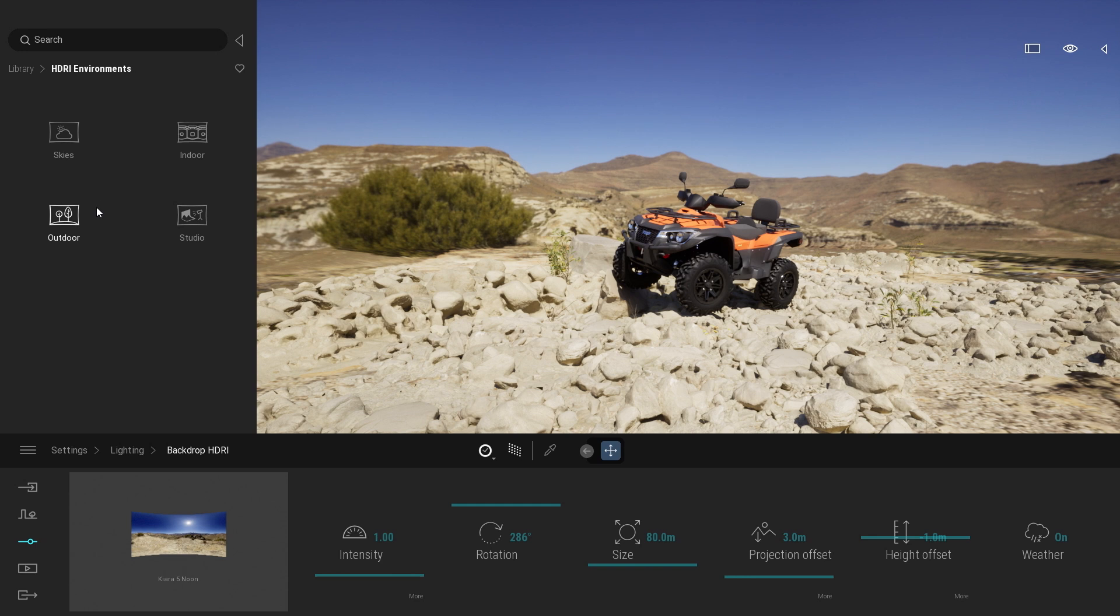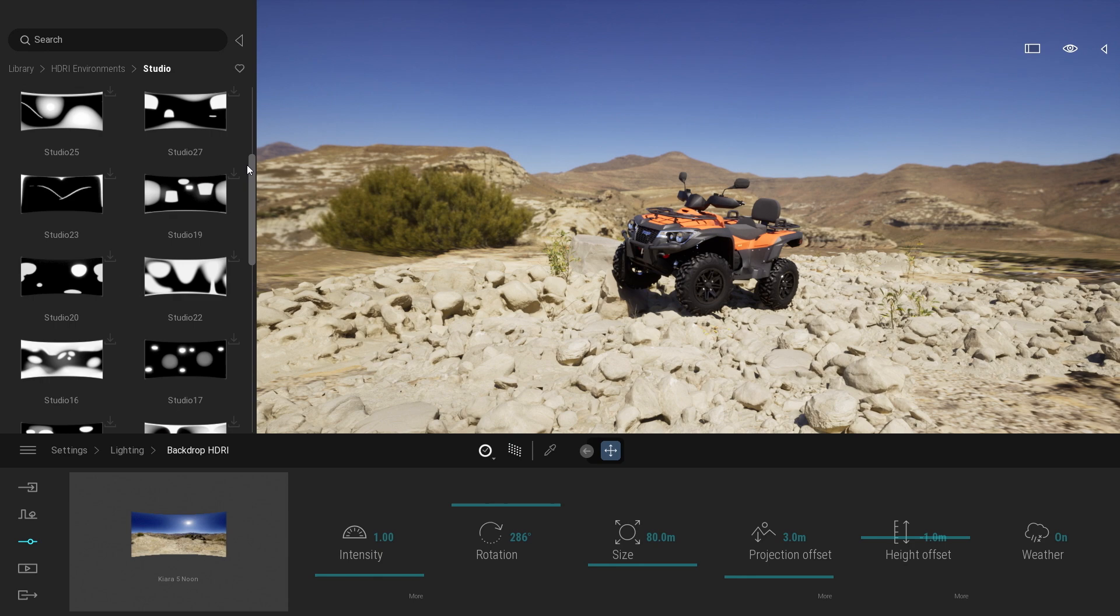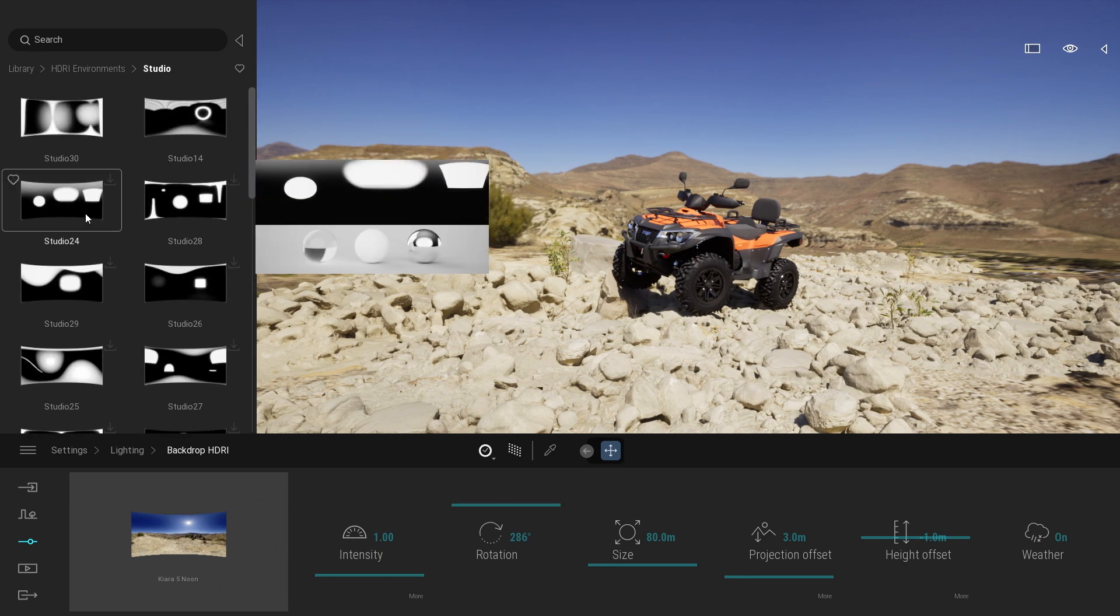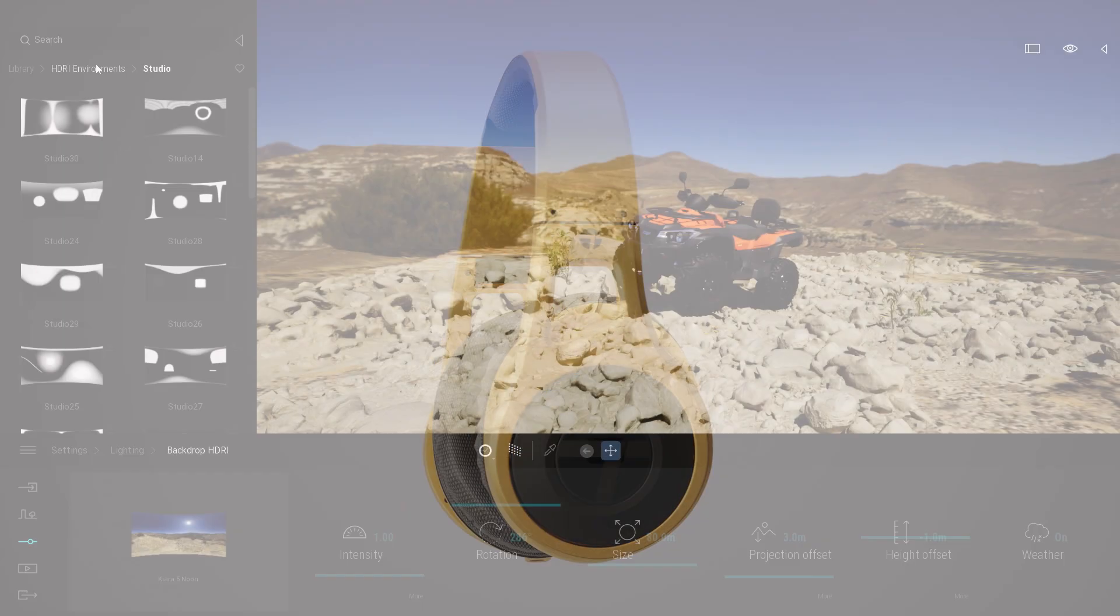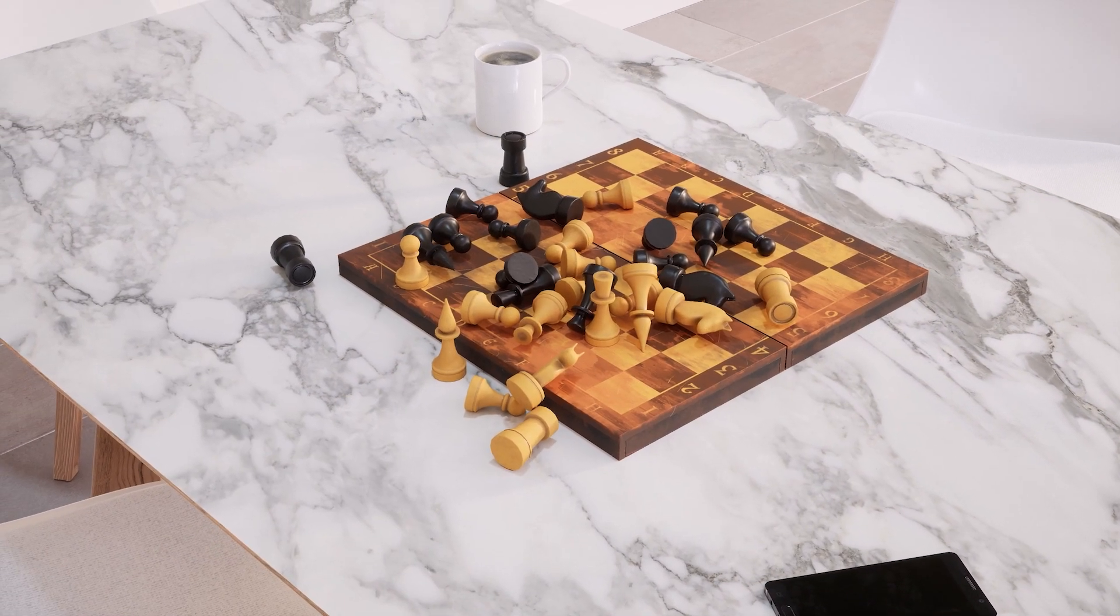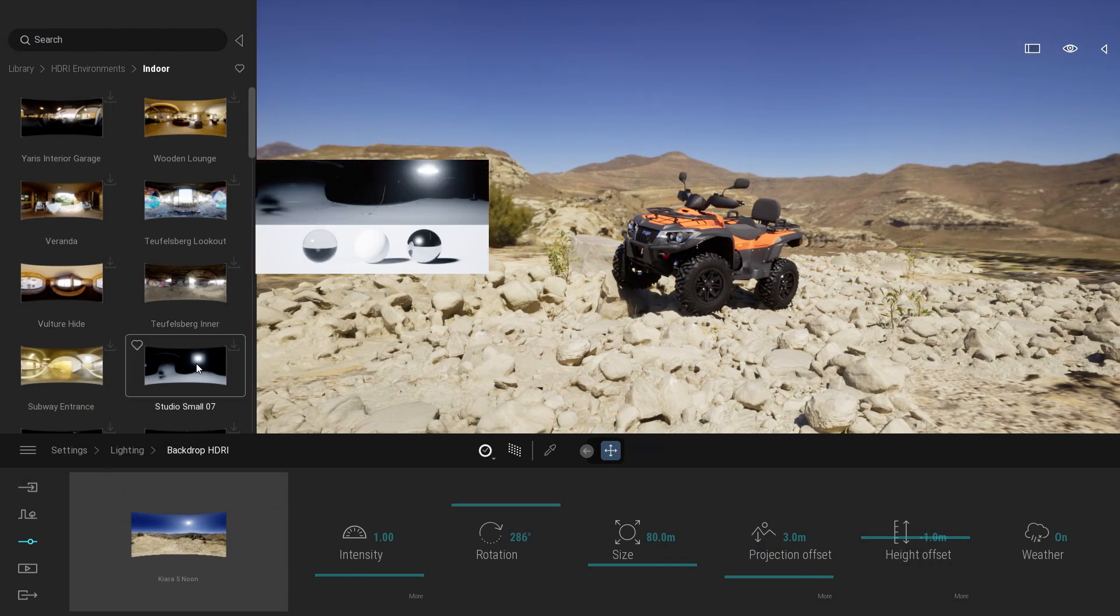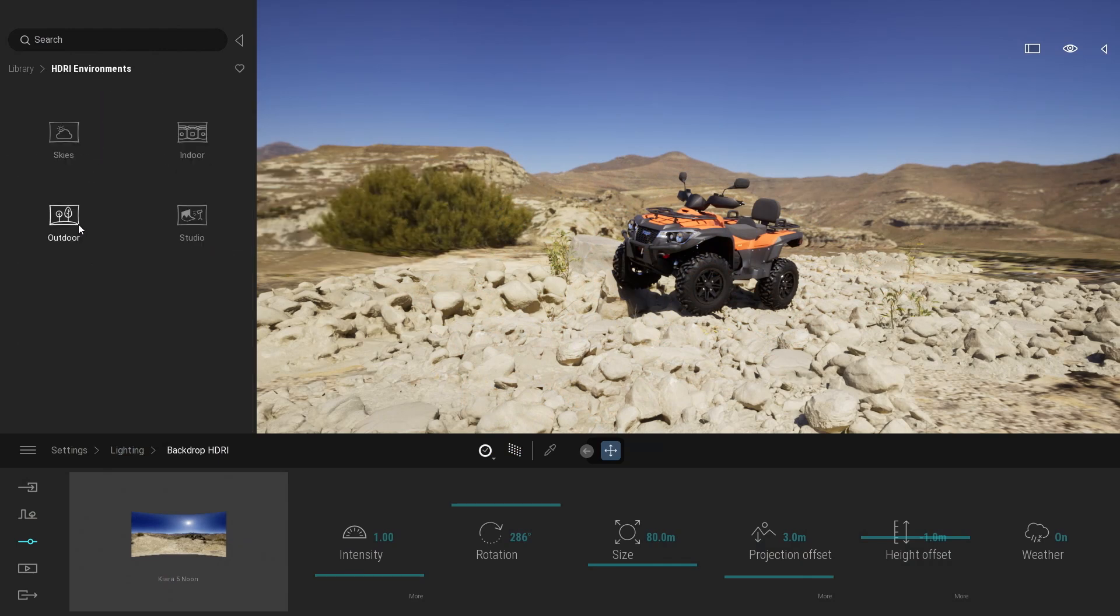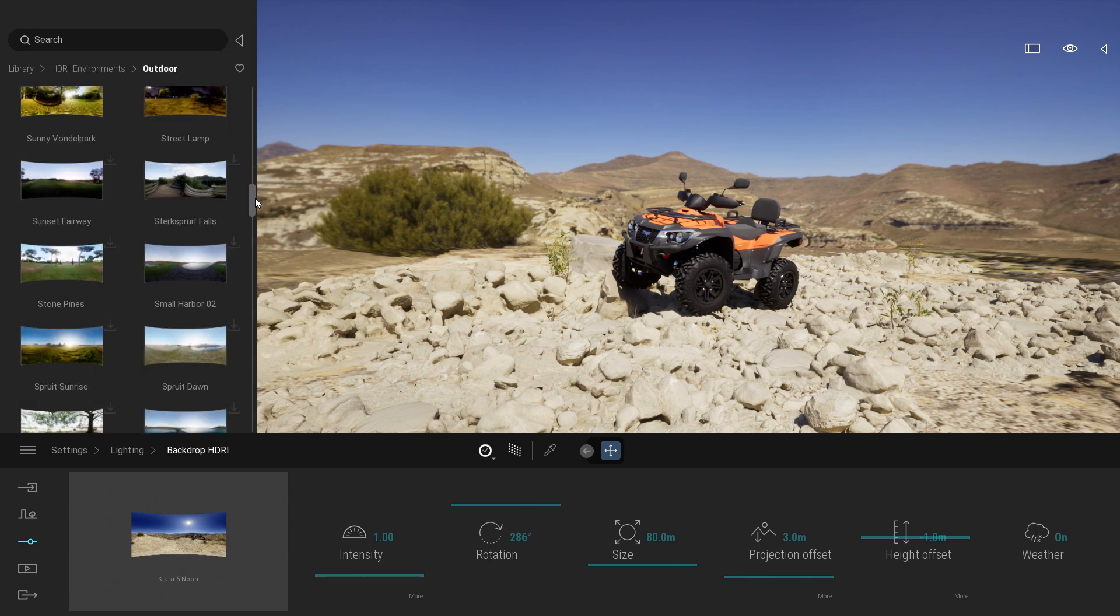The indoor, the outdoor and the studio one. The studio one is some abstract texture that is especially useful when visualizing a product inside a studio environment. Then the indoor one is everything inside of a room like we can see here. And finally the outdoor will be all the exterior HDRI. And there is more than 200 of them.